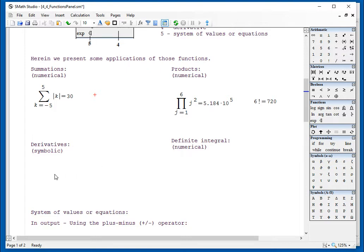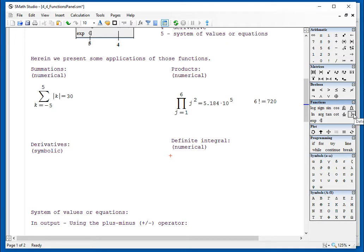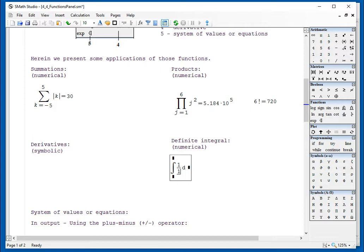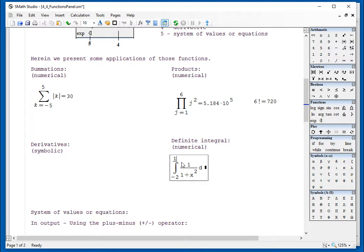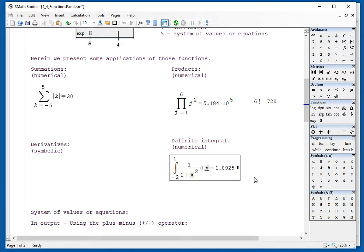The other type of numeric calculations are the integrals. And the integrals are given by this symbol. Let's type 1 divided by 1 plus x squared, from negative 2 to 1. So there's a definite integral, and then you need to indicate here the variable of integration and say equal, and it gives you 1.8925. It's purely numerical.